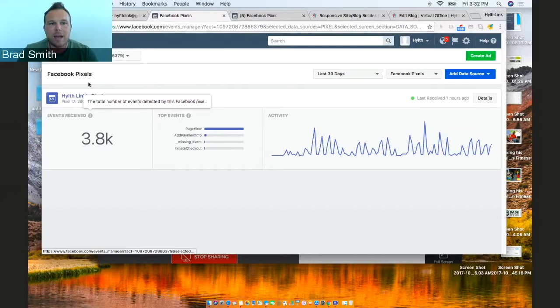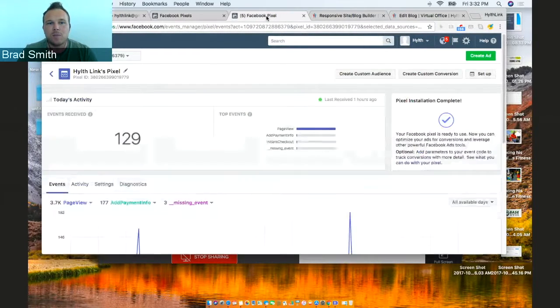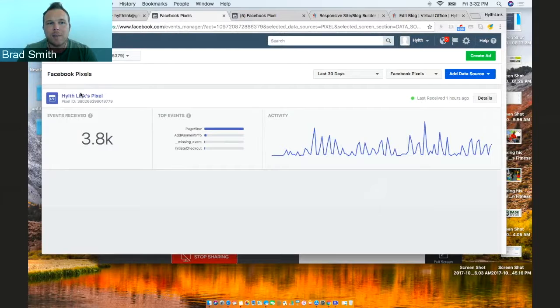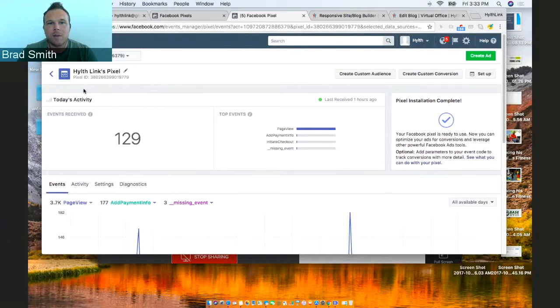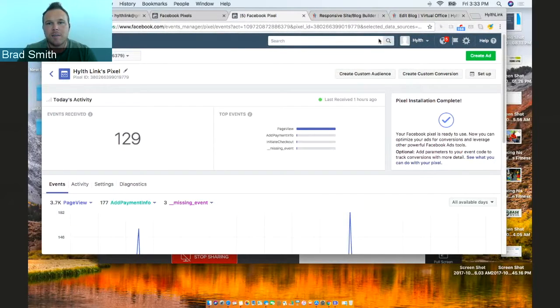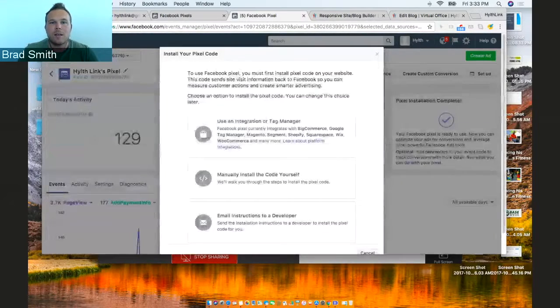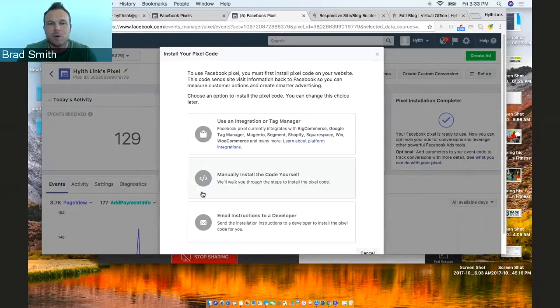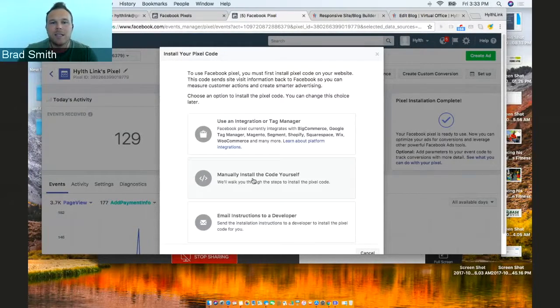Now if you already have this set up, you'll be taken to this page. So I click on my Pixel here, and I'll go to my Facebook Pixel. Then I'm going to click Setup. After you set it up, you'll either see this, or if it's already set up, you'll see this. But eventually you're going to get to this page where you'll manually install the code yourself.